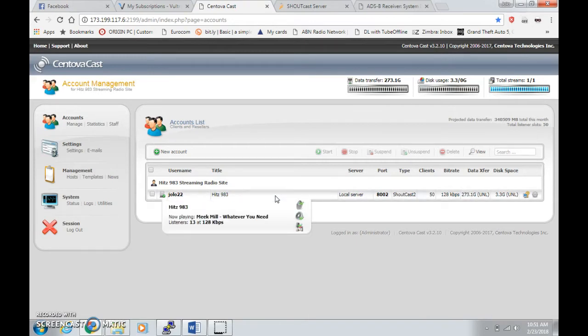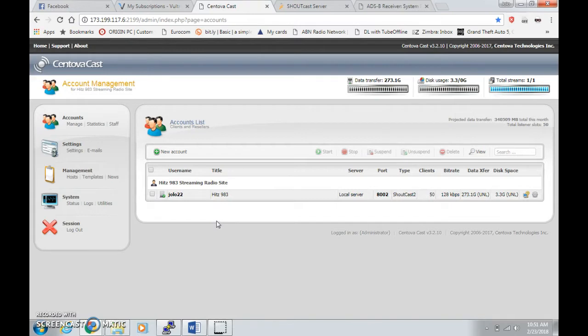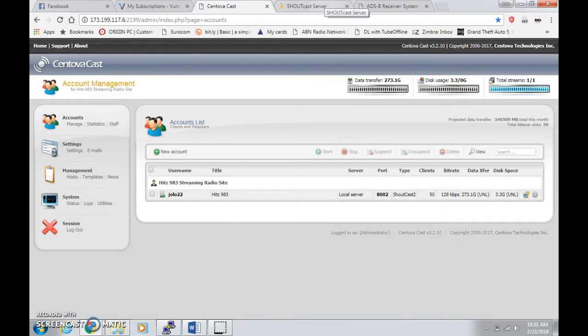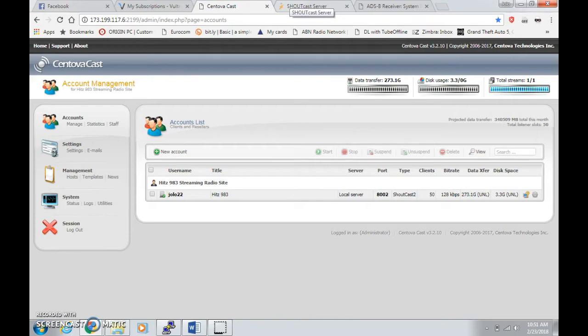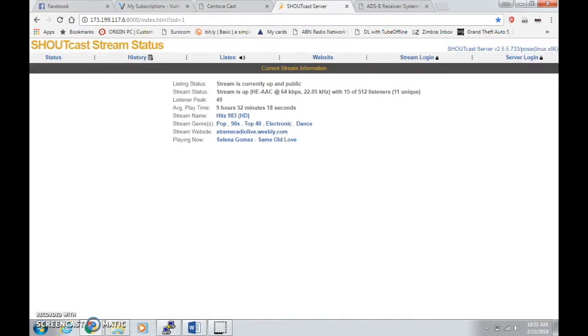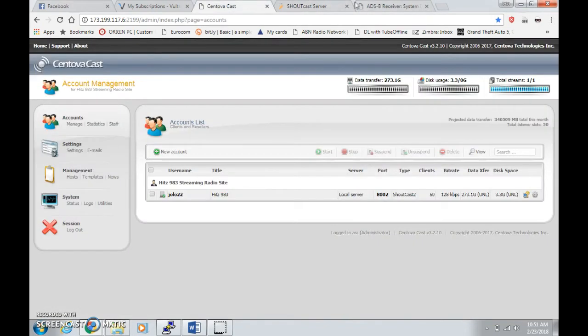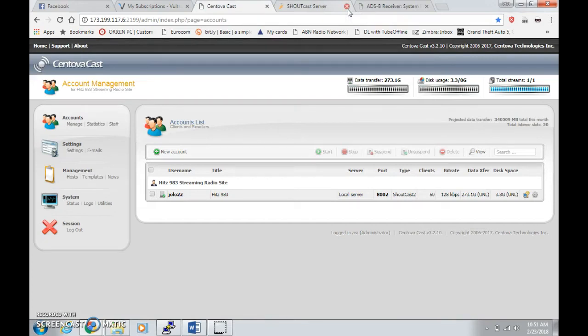It's currently running my radio station right now 24 hours a day, seven days a week. I currently have 13 listeners. I have also created another CentovaCast stream using command line which I'm going to show you some other time in the next video. My other one here has 15 listeners.